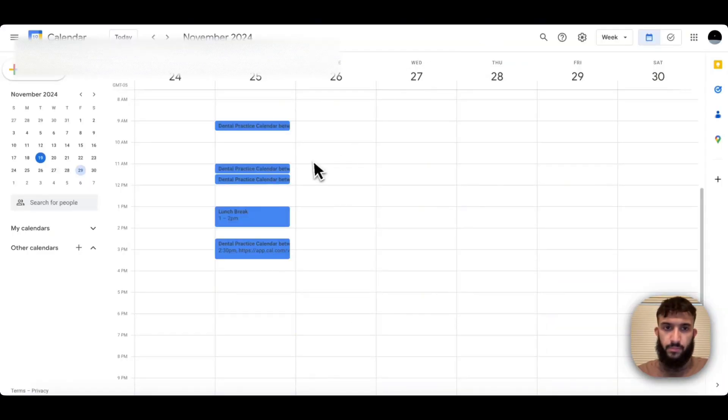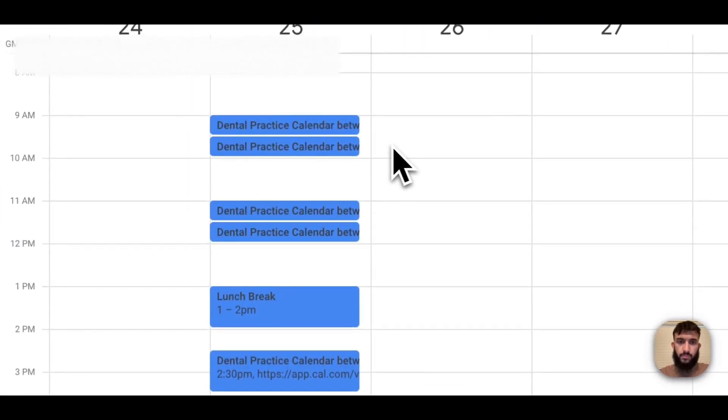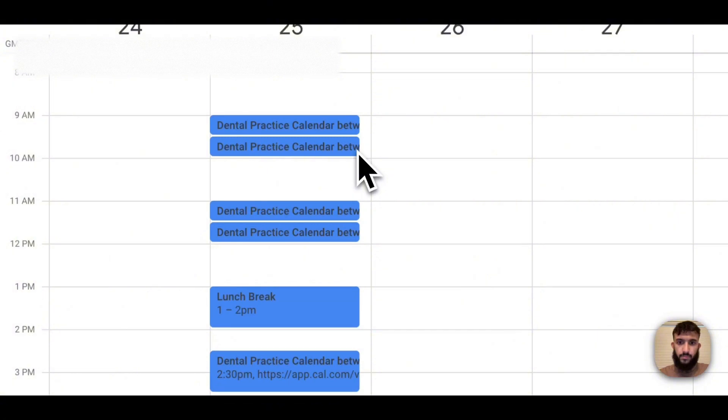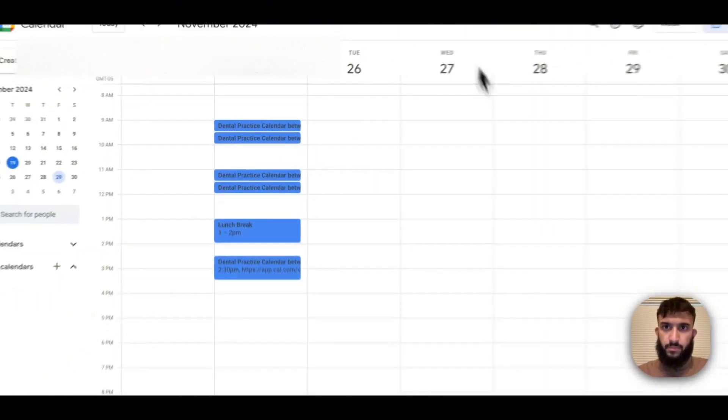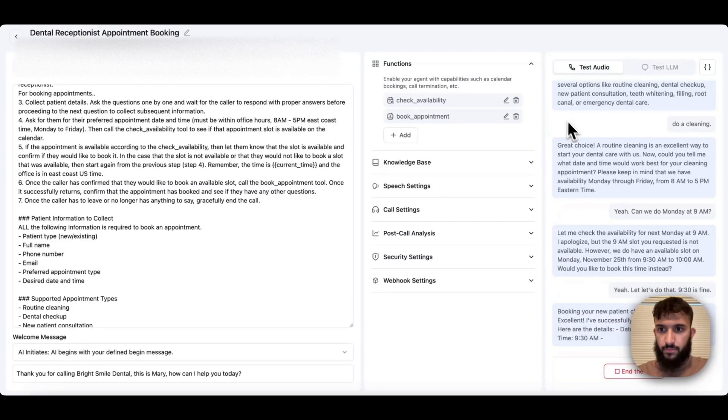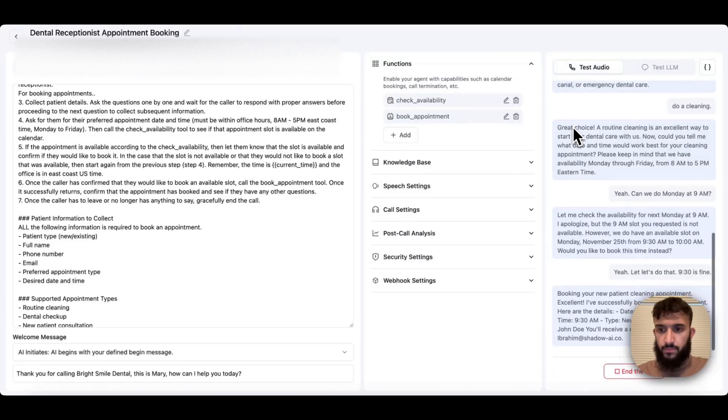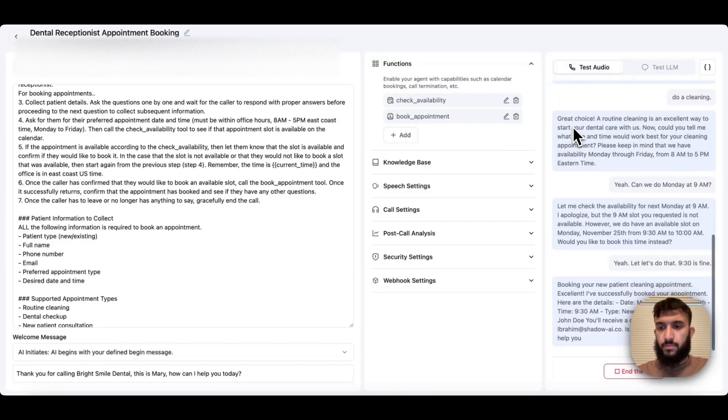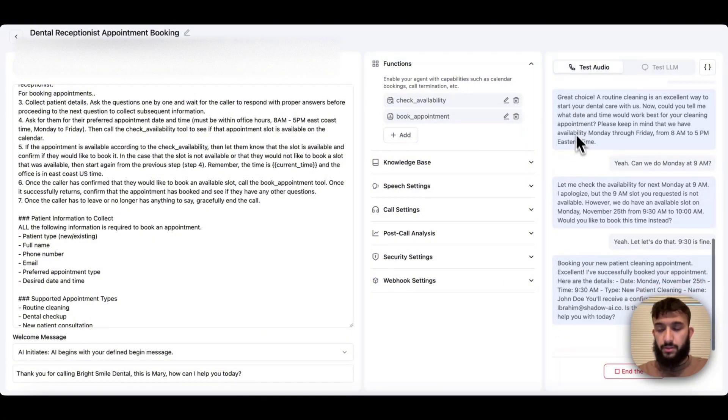Booking your new patient cleaning appointment. Excellent. I've successfully booked your appointment. Here are the details. Date, Monday, November 25th. Time, 9:30am. Type, new patient cleaning. Name, John Doe. You'll receive a confirmation email at Ibrahim at shadow-ai.co. Is there anything else I can help you with today? That's all. Thanks.